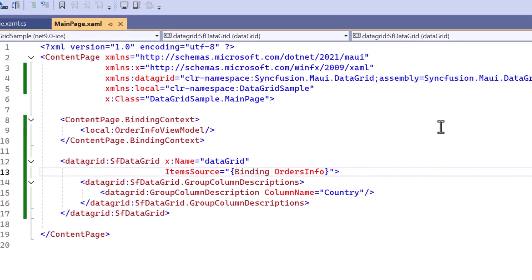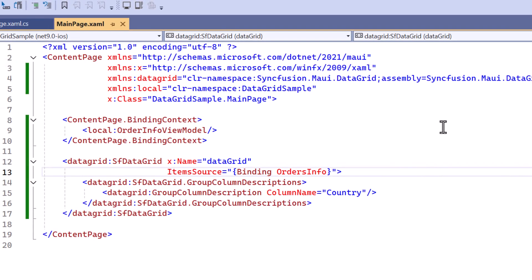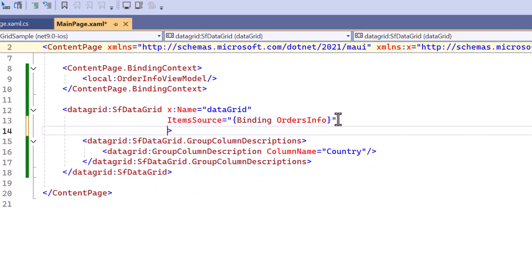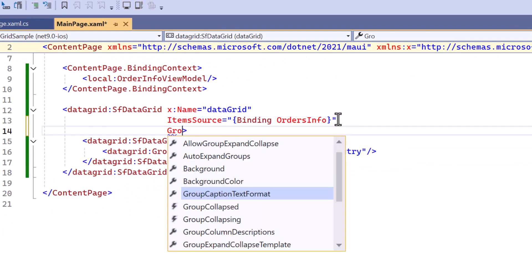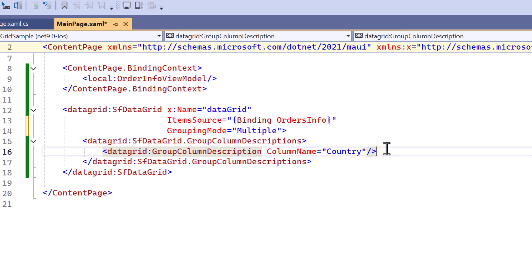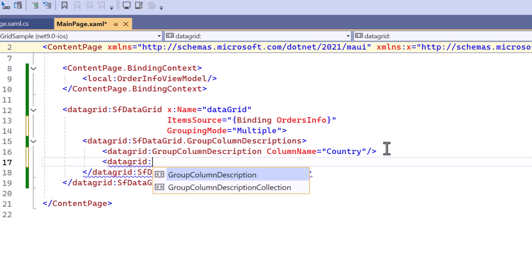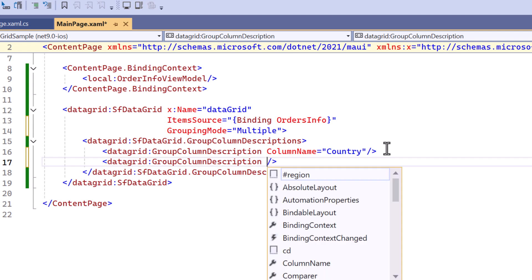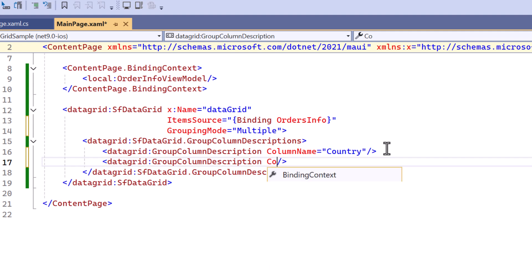You can also group the data by multiple categories by setting the grouping mode property to multiple. After that, I define another group column description within group column descriptions and specify the column name as city through which the order details will be grouped.